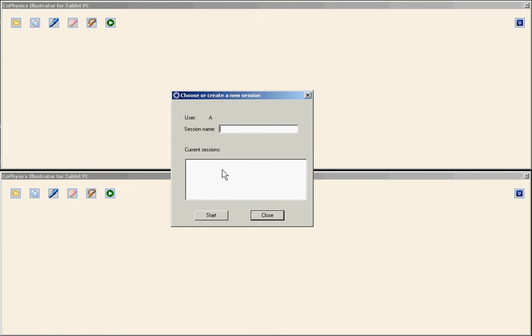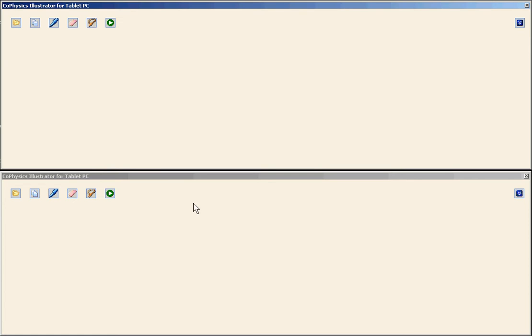Click on the connect button and now I type the name of the collaborative session. Let's use the SCC1 name for the collaborative session and click the start button.